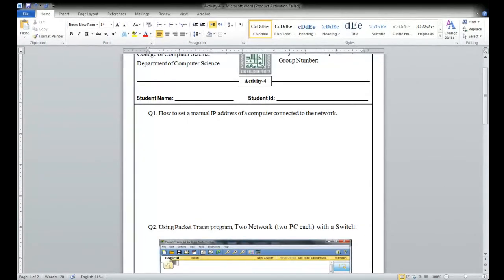Today's exercise also takes about ten minutes — you need to see the video and write the steps. So today's lecture: I will upload the YouTube link I have just given today. This is for solving activity four, and this was already done in the class.